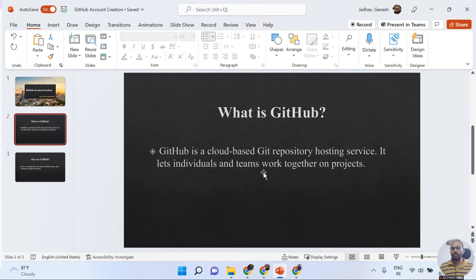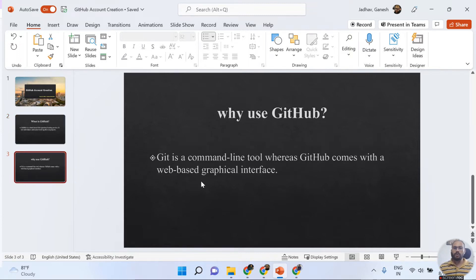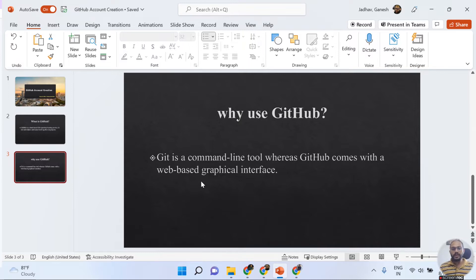The beauty of GitHub is that it lets individuals and teams work together on a project. Now, why exactly are we using GitHub? In my last video, I already explained what Git is, how to install Git, and how to set the SSH key for communication between Git and GitHub. The reason we use GitHub is because Git is a command-line tool, whereas GitHub comes with a web-based graphical interface.